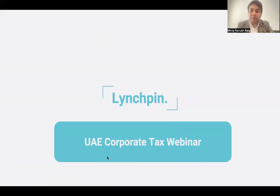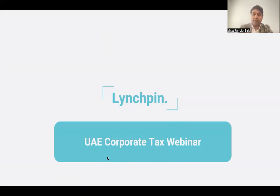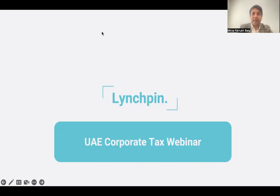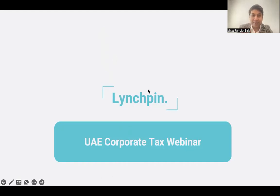Hi guys, good afternoon. My name is Faroo, and I'll be your host for this UACT webinar. So without further ado, we'll be starting the session. As you guys are aware, it is an all-important session on UACT, and it is our first webinar in this series.